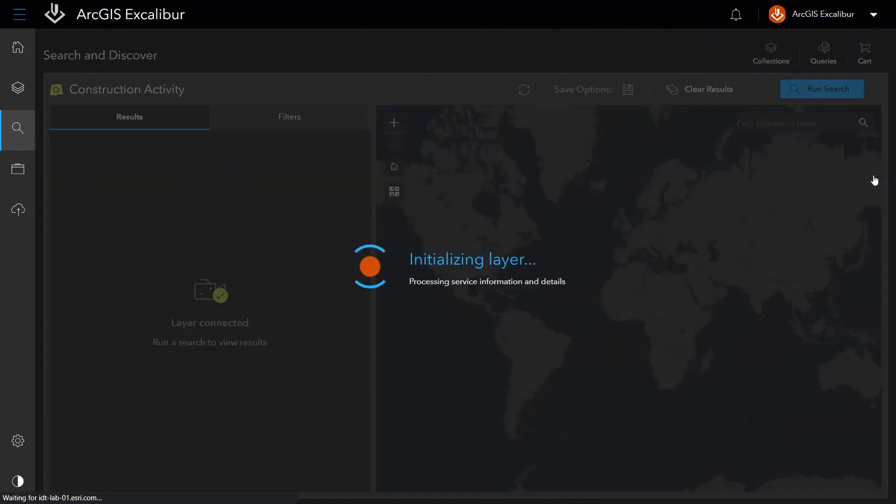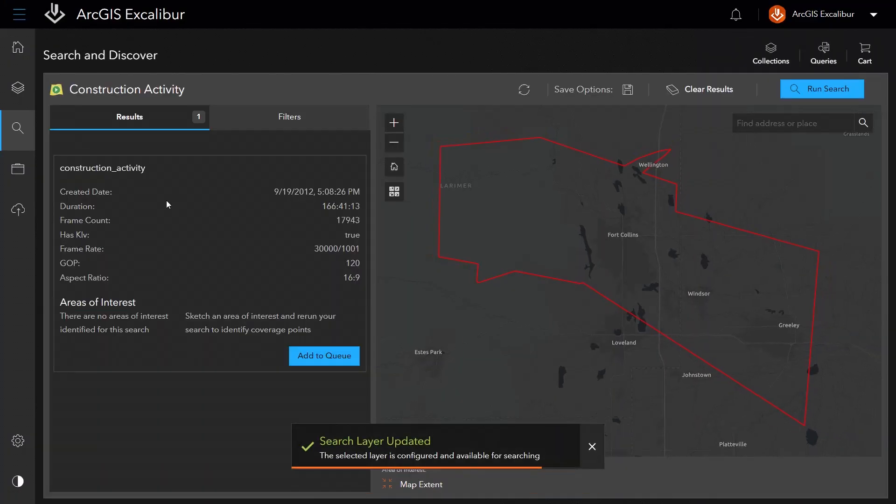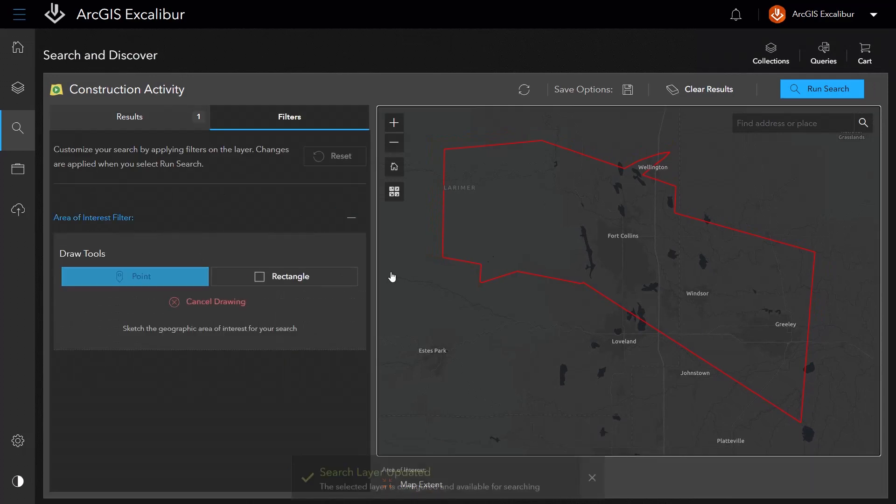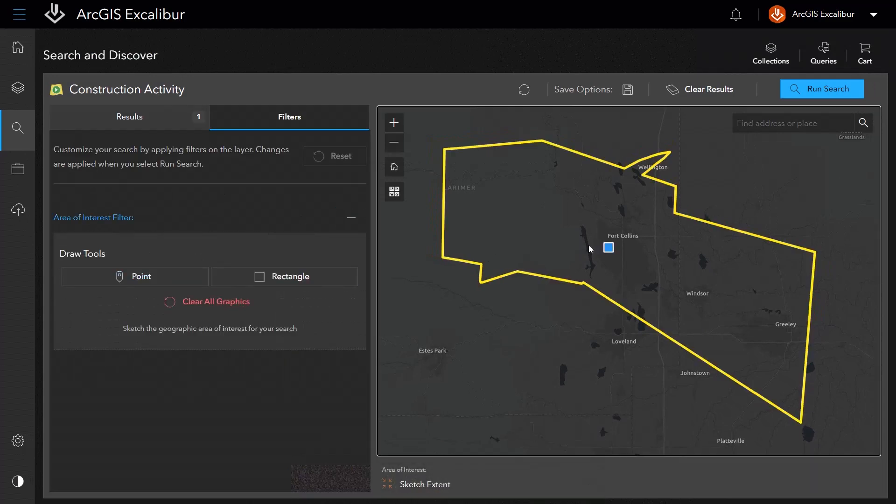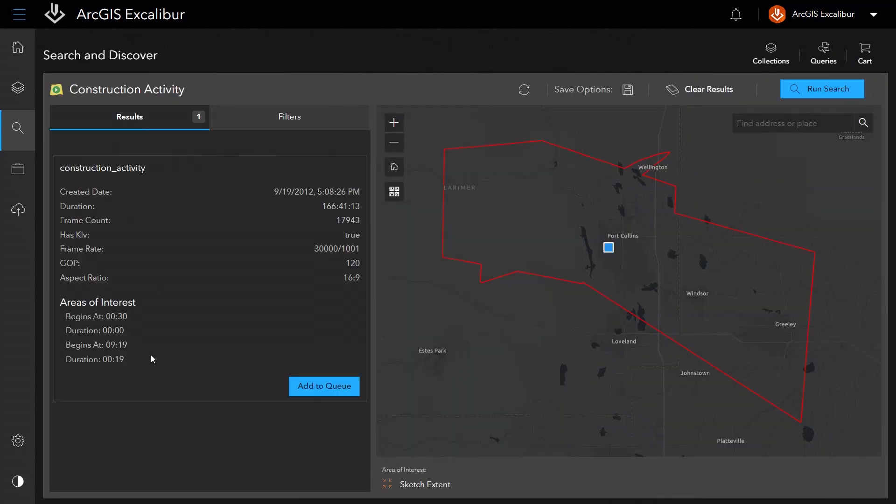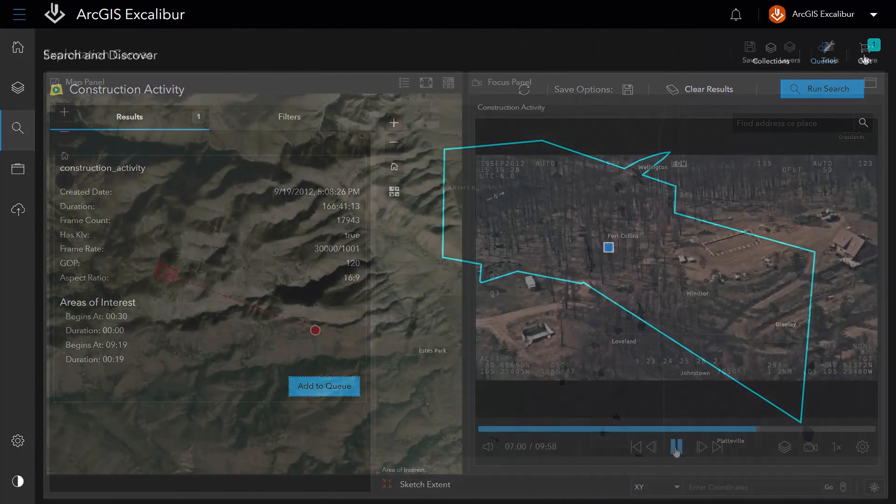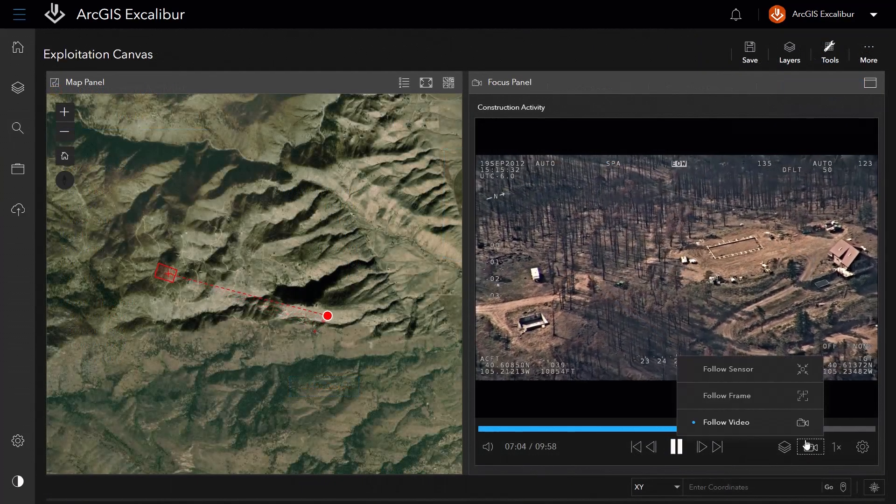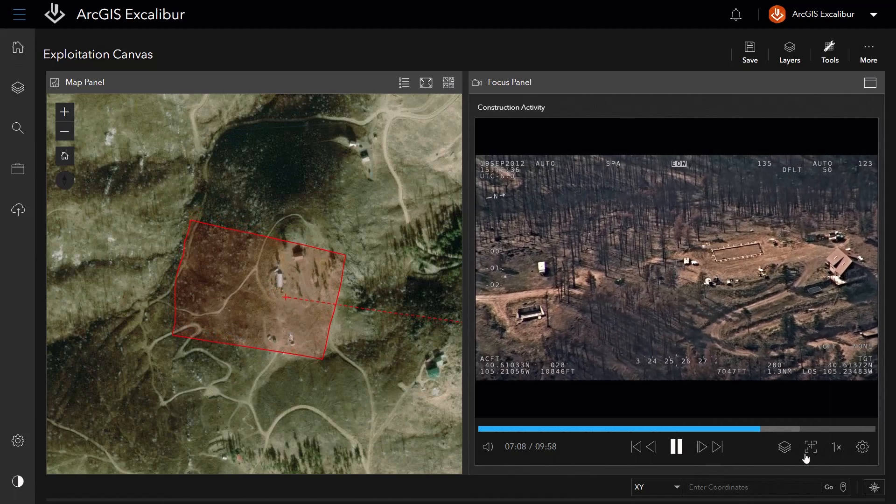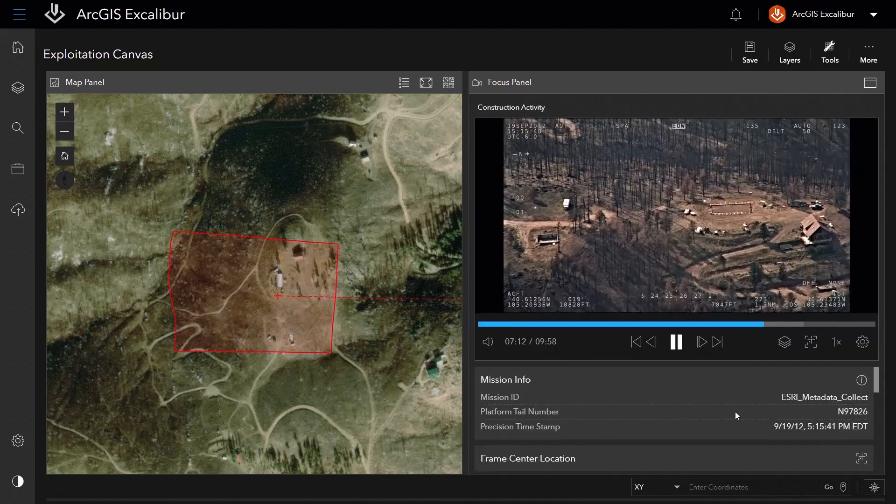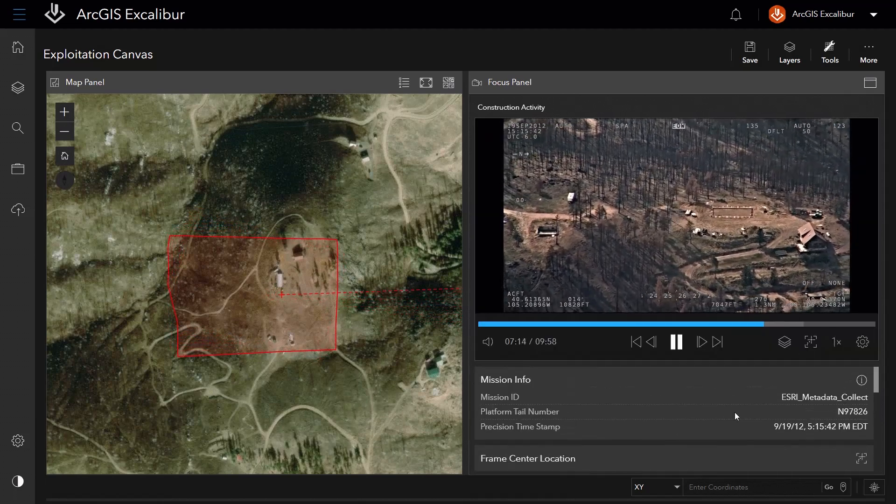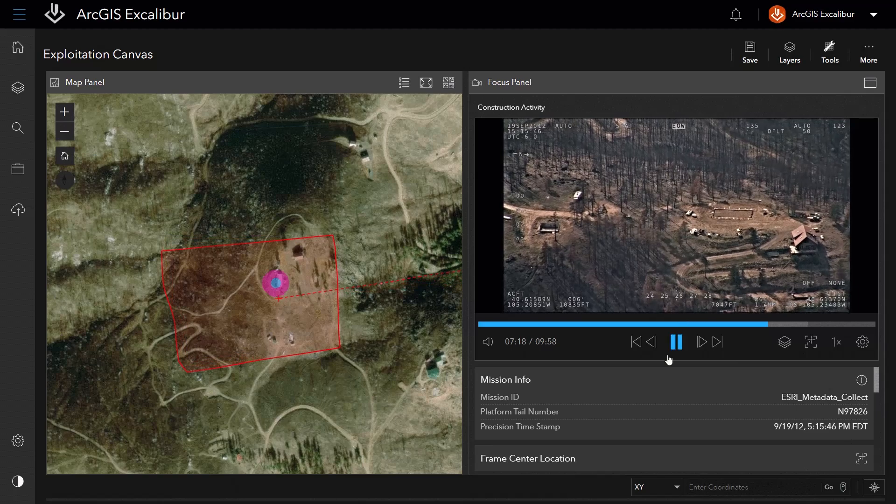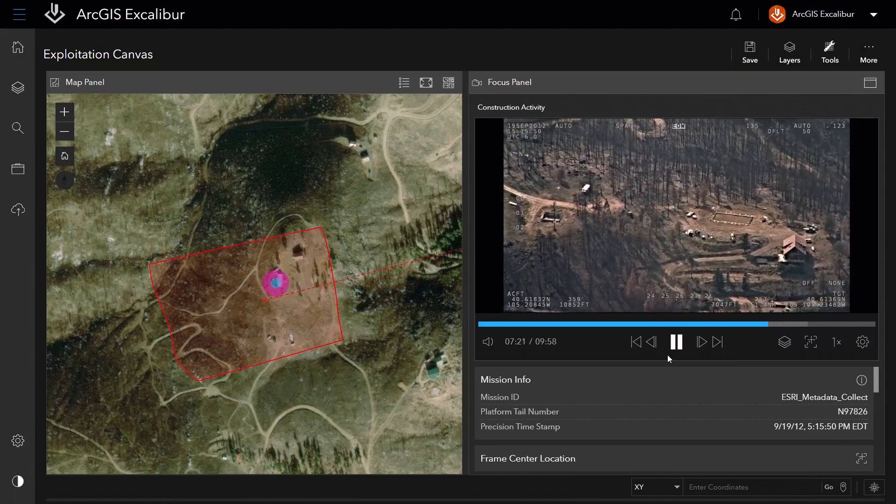Finally, ArcGIS Enterprise 11.2 introduces a new server role, the ArcGIS Video Server. ArcGIS Video Server enables indexing, searching, publishing, and streaming video as a service. These video layers can be used in ArcGIS Excalibur, ArcGIS Pro with Image Analyst Extension, and ArcGIS AllSource.